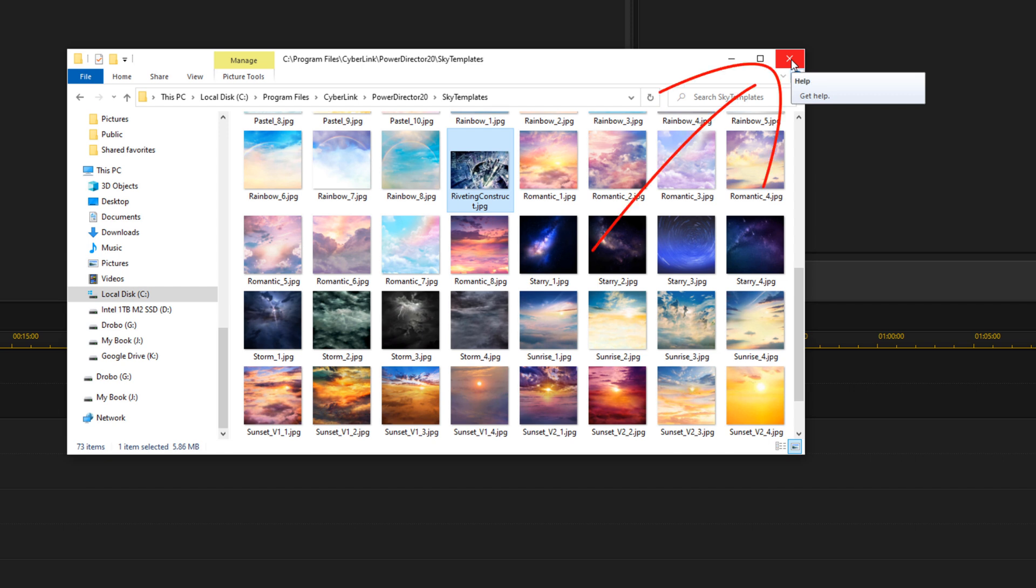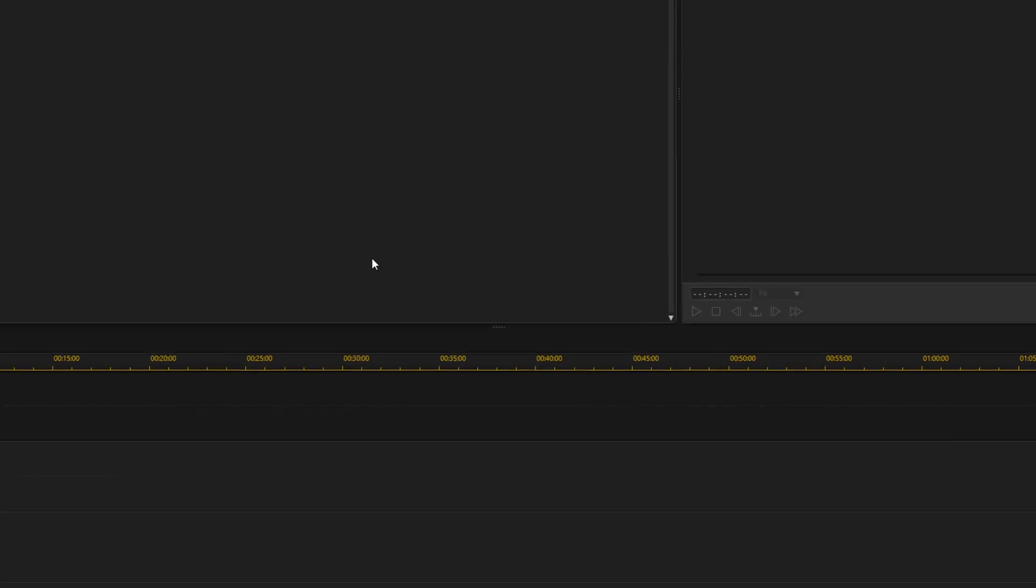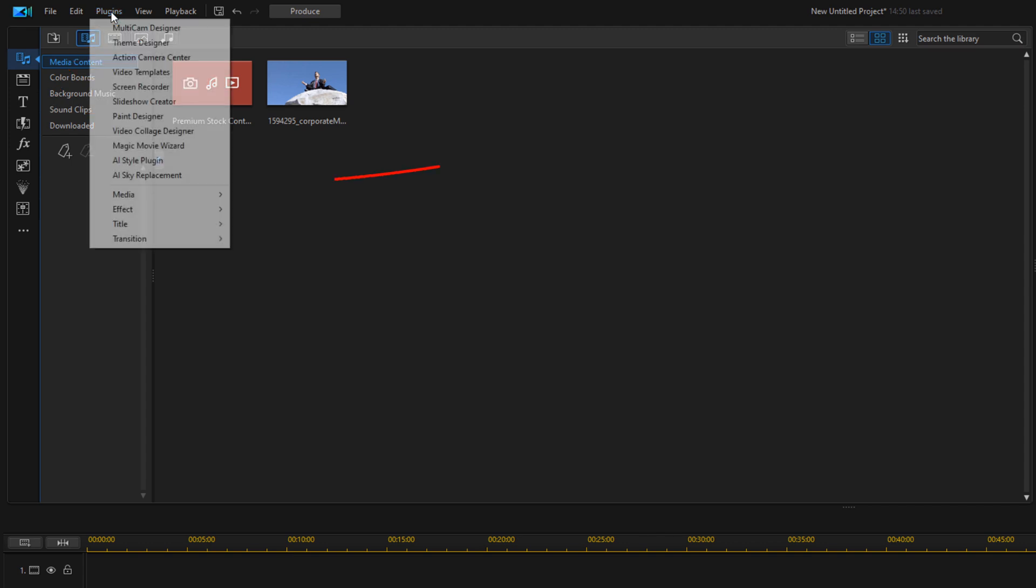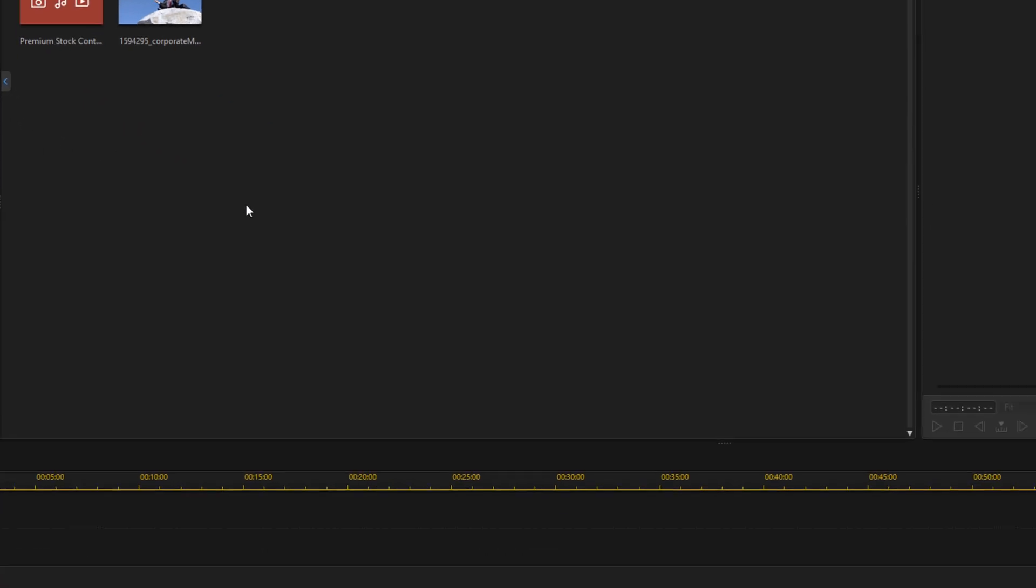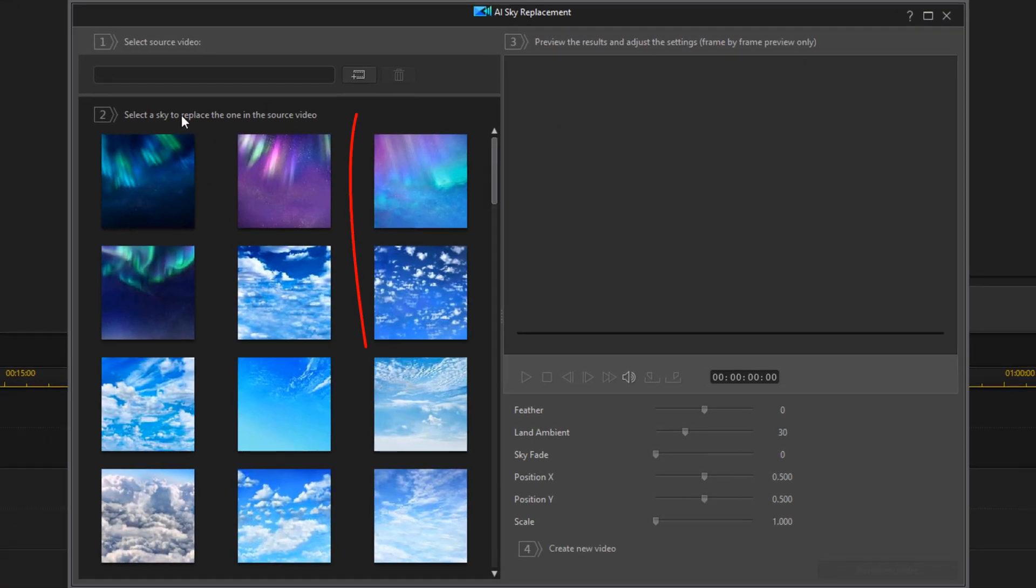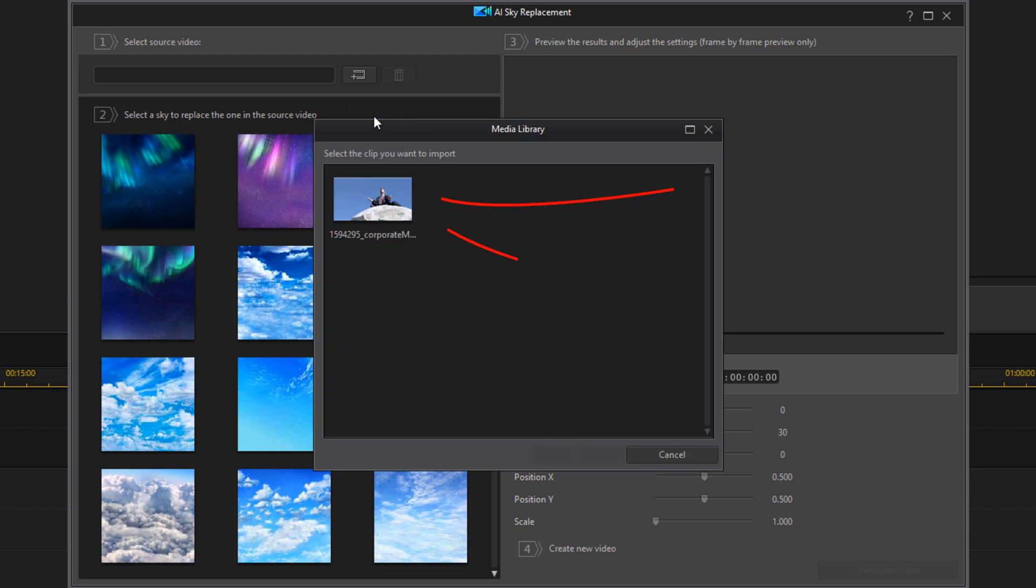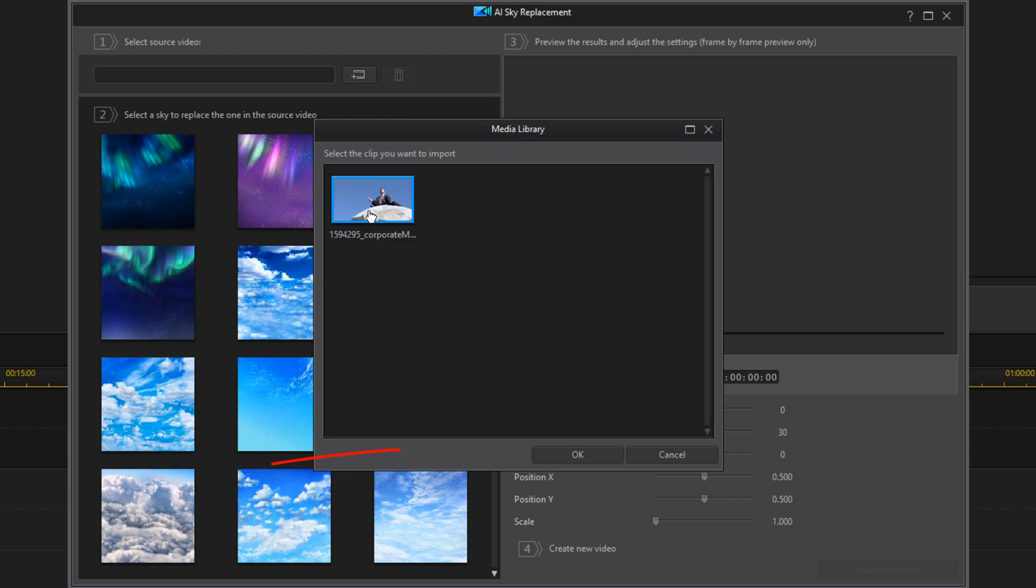To use the sky replacement tool, you want to go to Plugins and then AI Sky Replacement. When the tool pops up, you need to click on this button to import a video. You can choose to import the video from your hard drive or from the media room. I'm going to go from the media room, select the video, and then click OK.